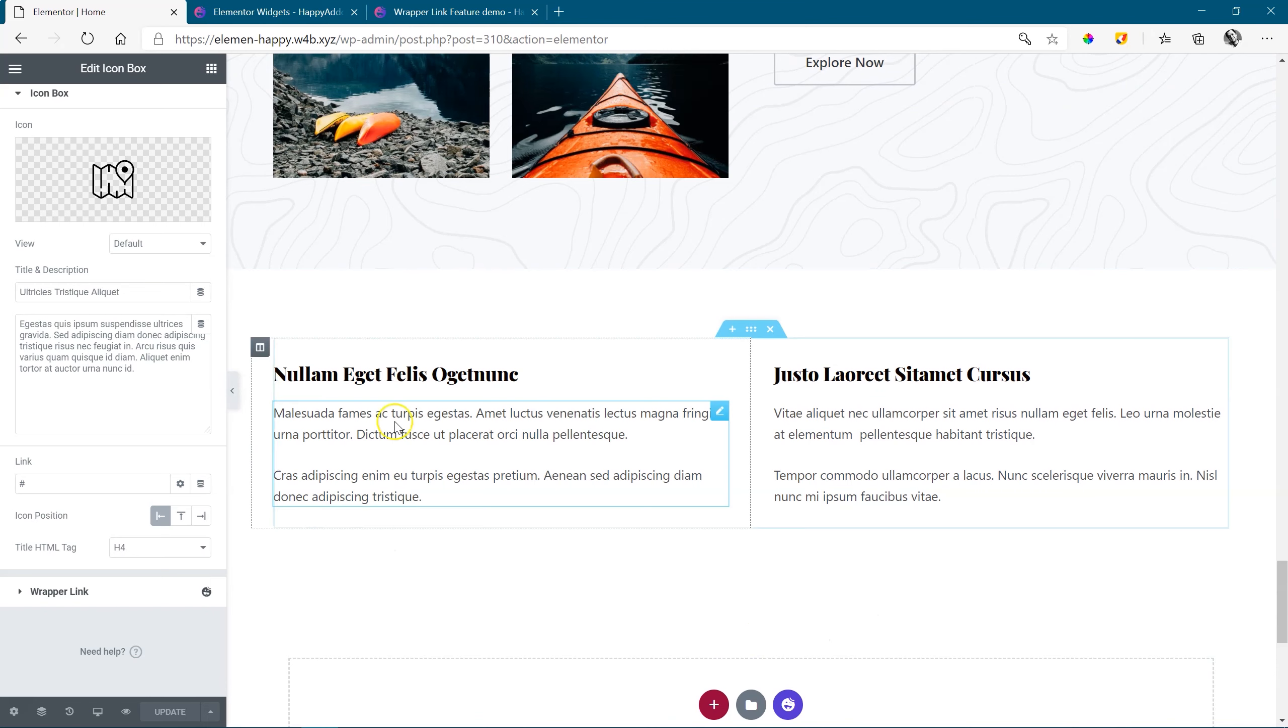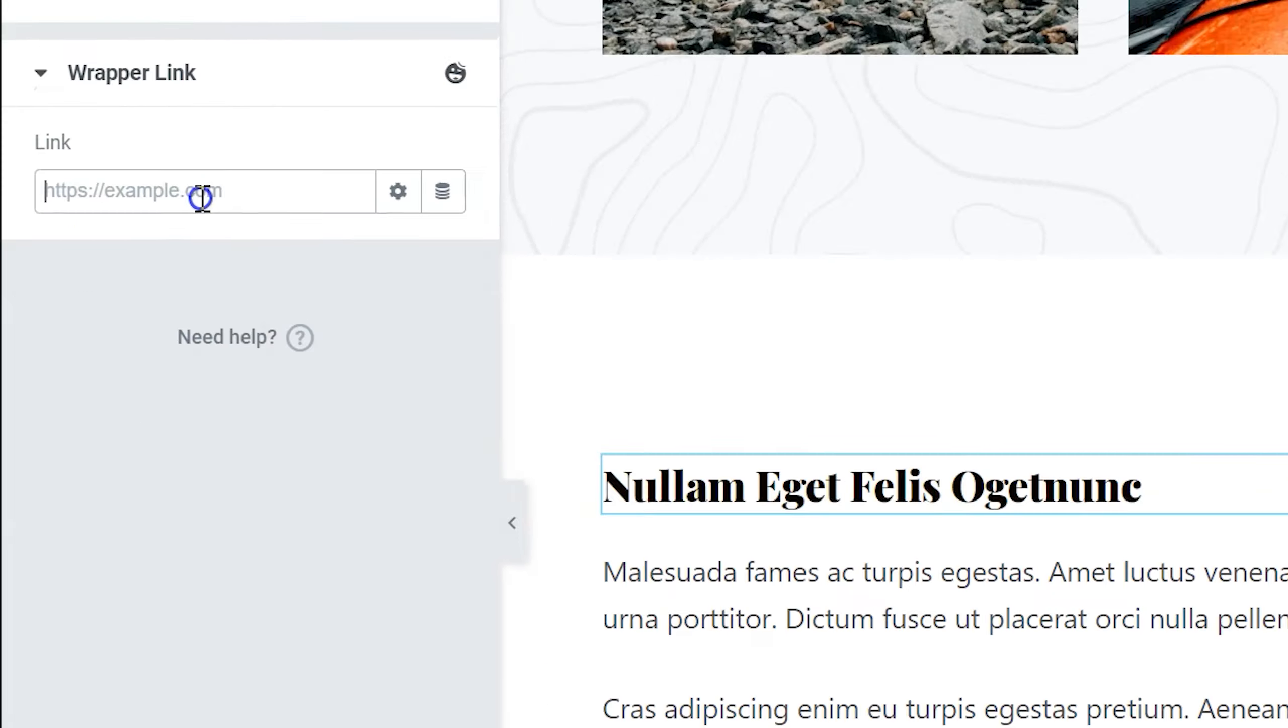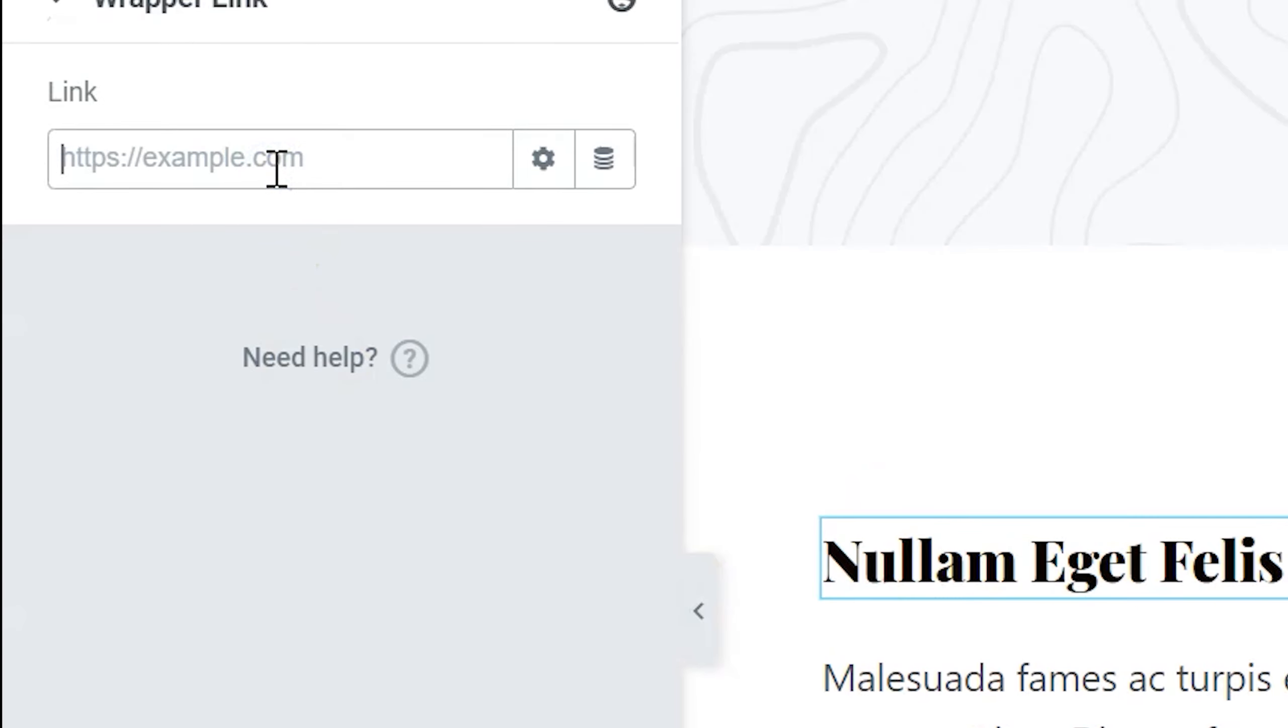Let's test that. Let's say I want only this heading here to have a link. Click on the widget. Go to Wrapper Link. Let's add a link there, WebsitesForBeginners.io.